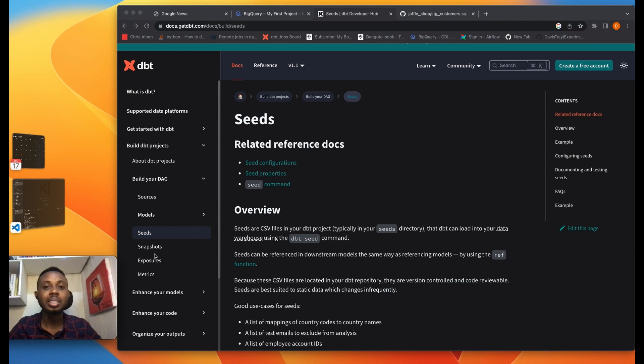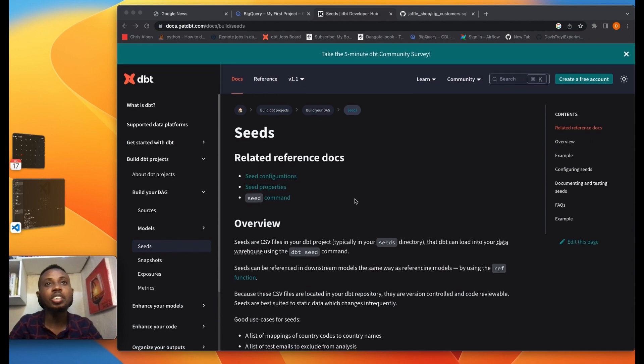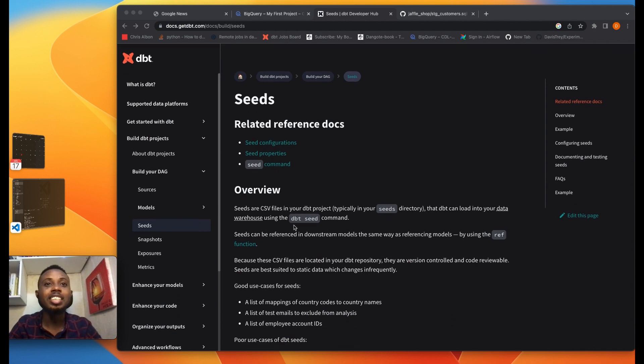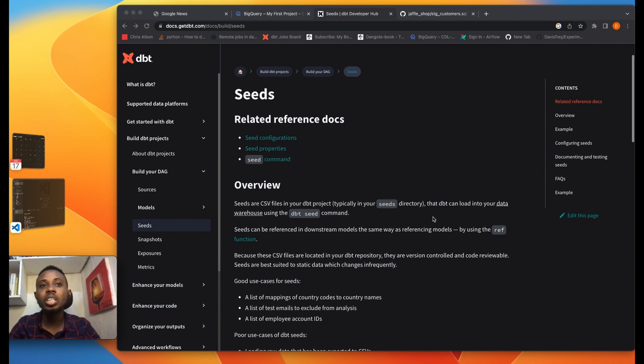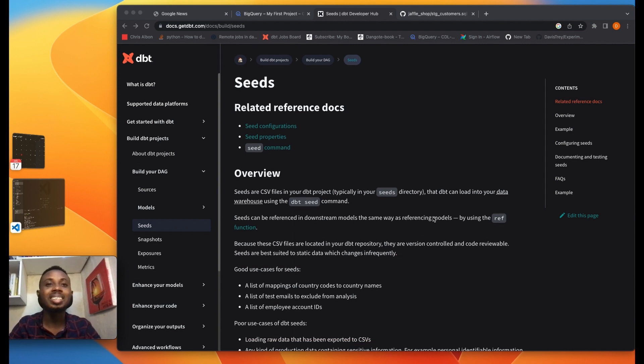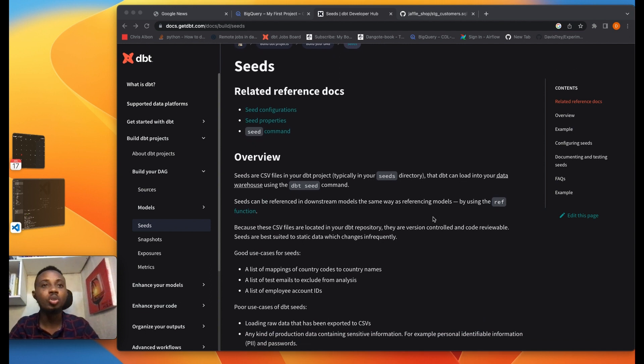As you can see from our documentation here on DBT, it says seeds are simply CSV files in your DBT project, typically in your seeds directory, that DBT can load into your data warehouse using the DBT seed command. We've used DBT run, DBT build, DBT test commands and other commands on DBT, and one of them is DBT seeds.